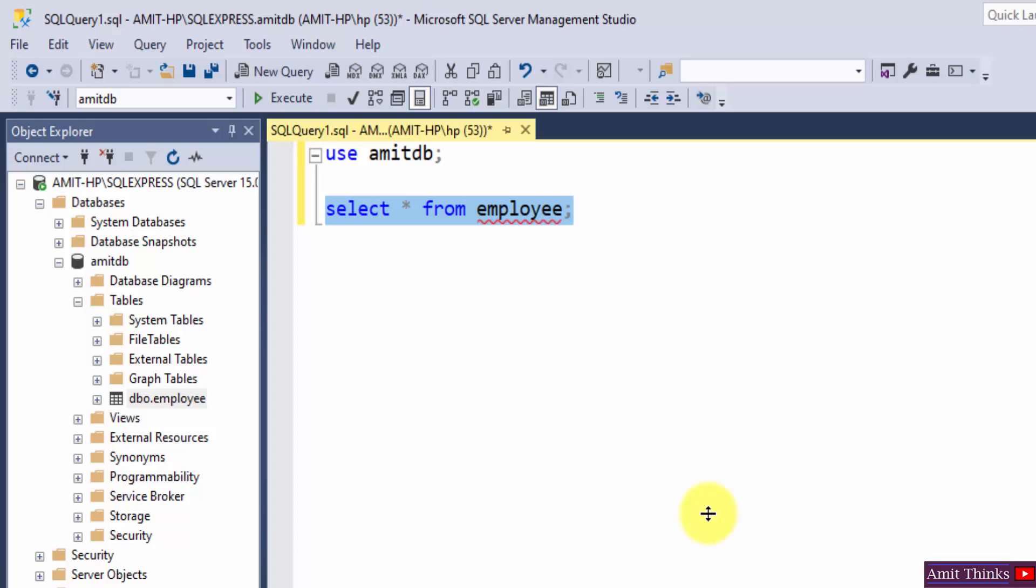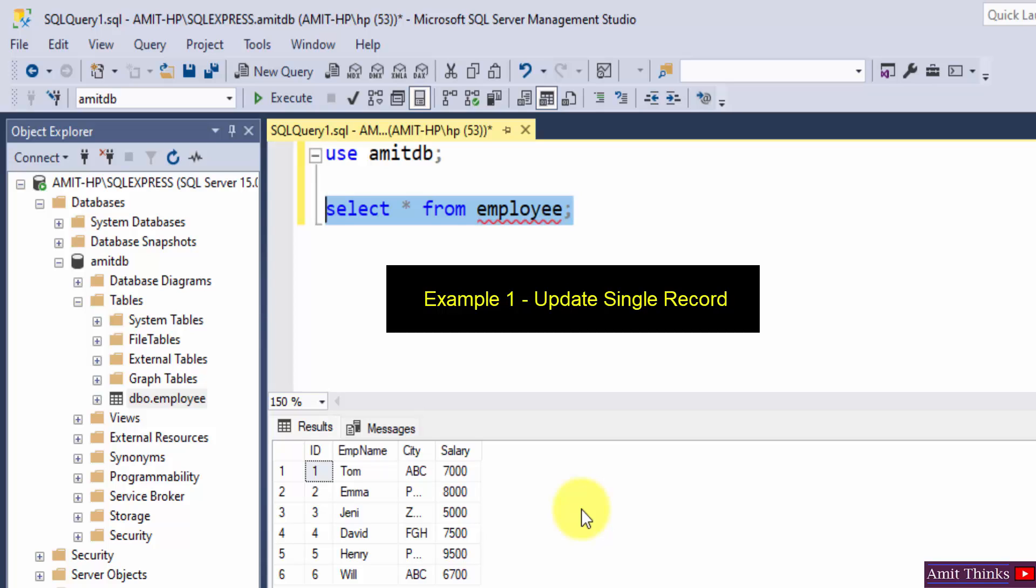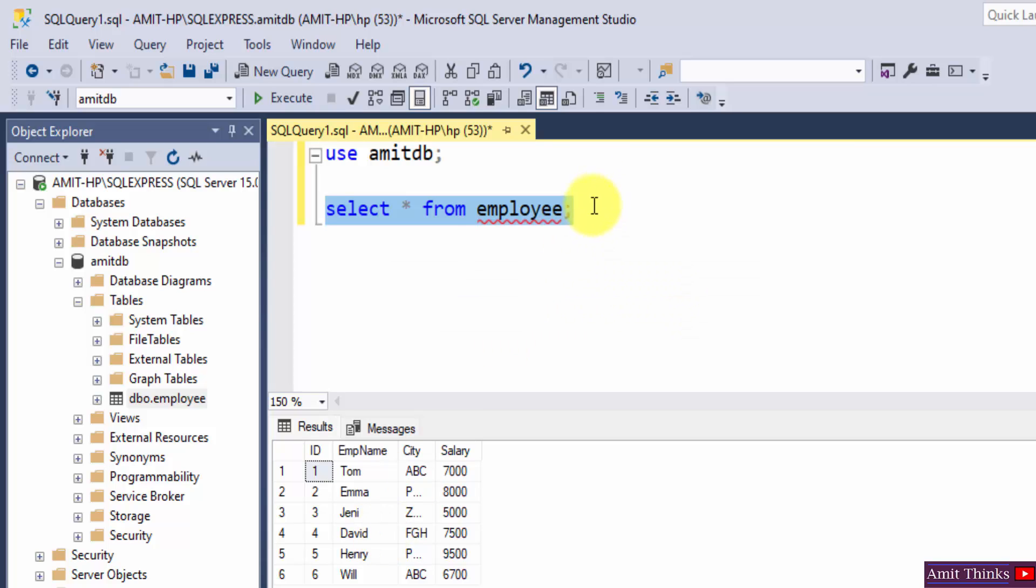This is the table. Now what we want, we need to update the table. Let's say we need to update the salary of employee David. We will update it now.